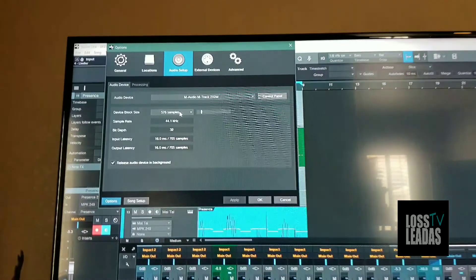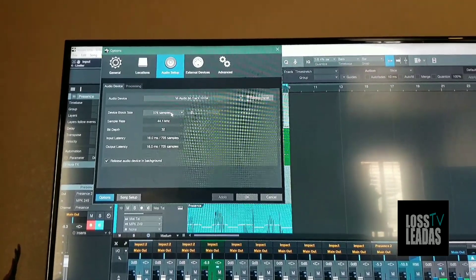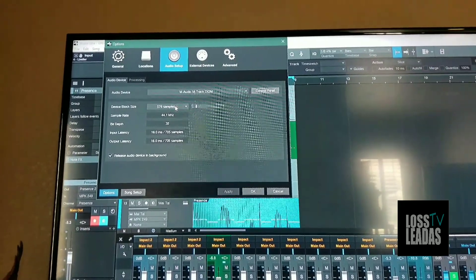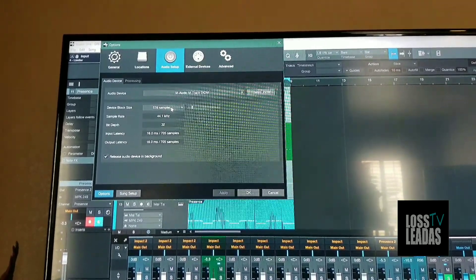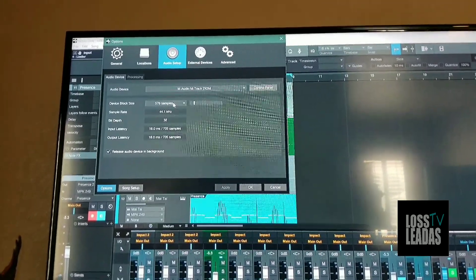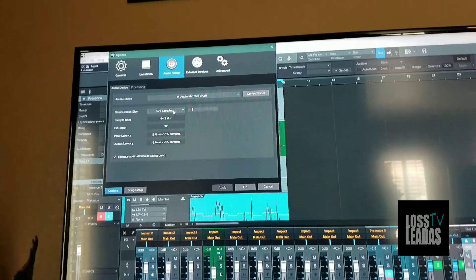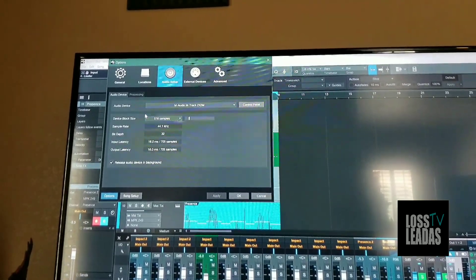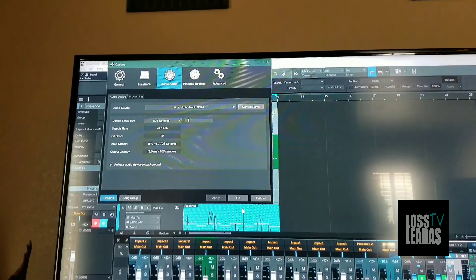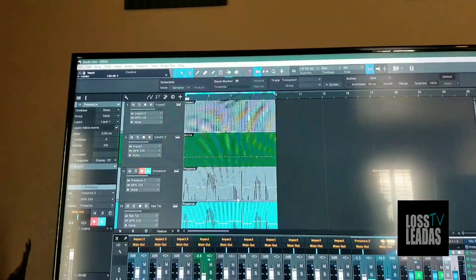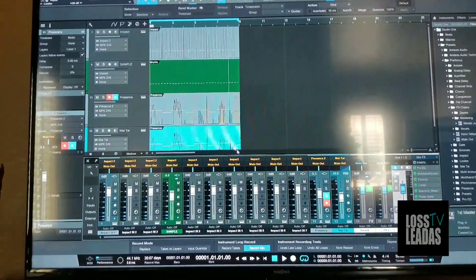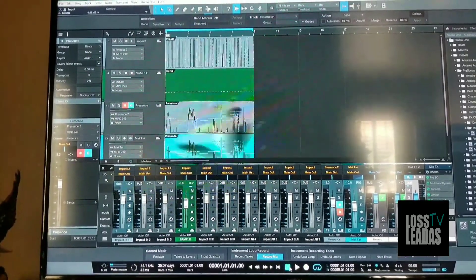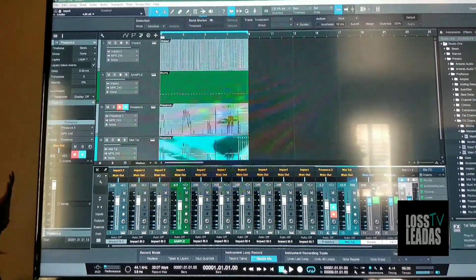But I'm just doing some testing because at 576 with 16 gigs of RAM, it shouldn't be jumping like this. Normally I have it down to 128. In Bitwig, I can have it down to 128 and not have these problems with their stock plugins. Once it starts peaking, it starts cracking a lot.